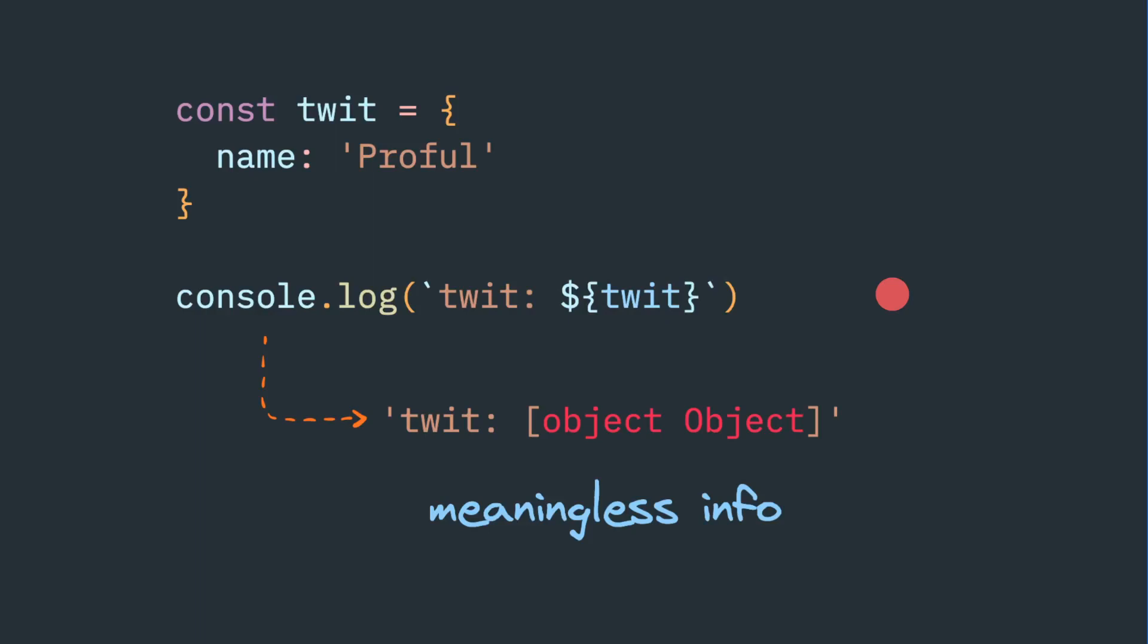Today we will discuss one very simple JavaScript tip. We have defined one object and we are trying to print this in a console.log. Sometimes this template syntax is very helpful to construct a user-defined message.